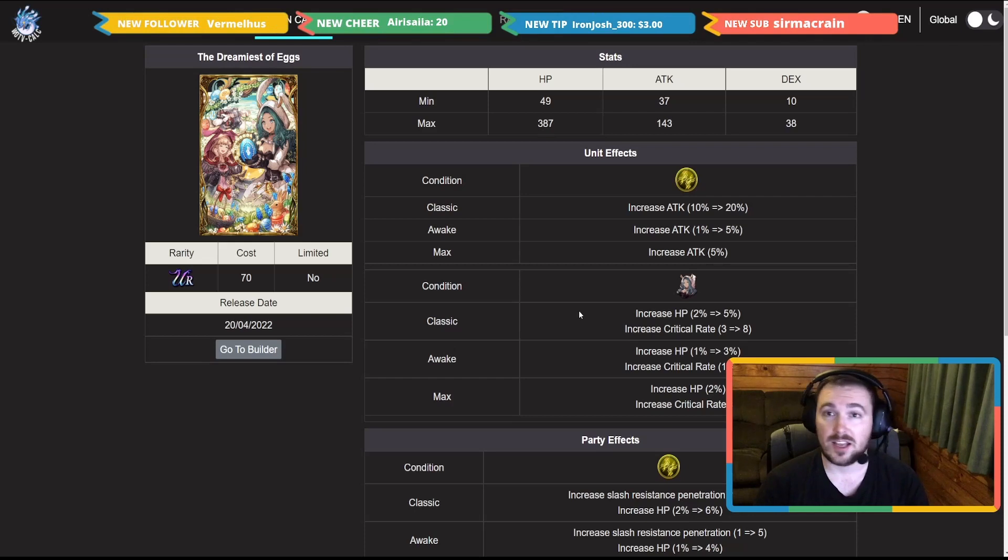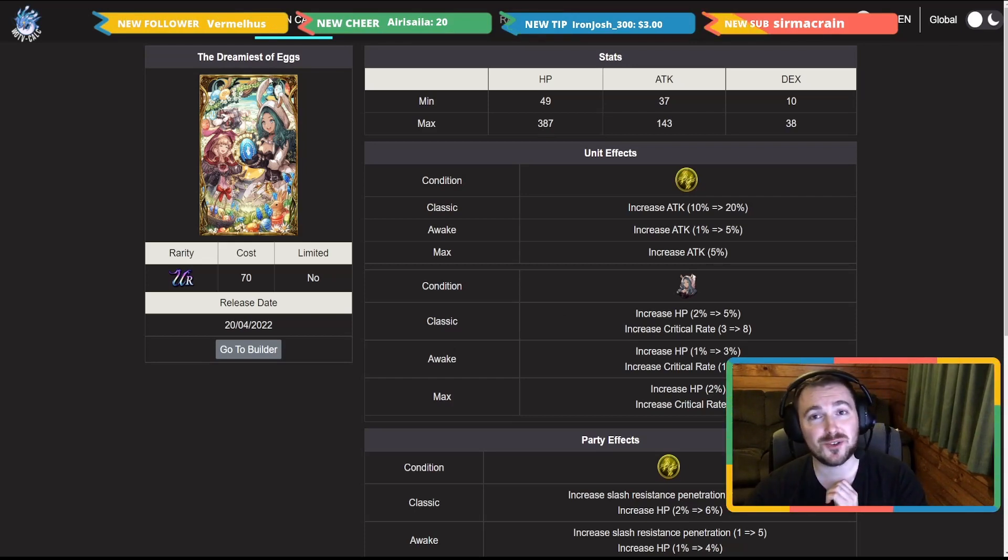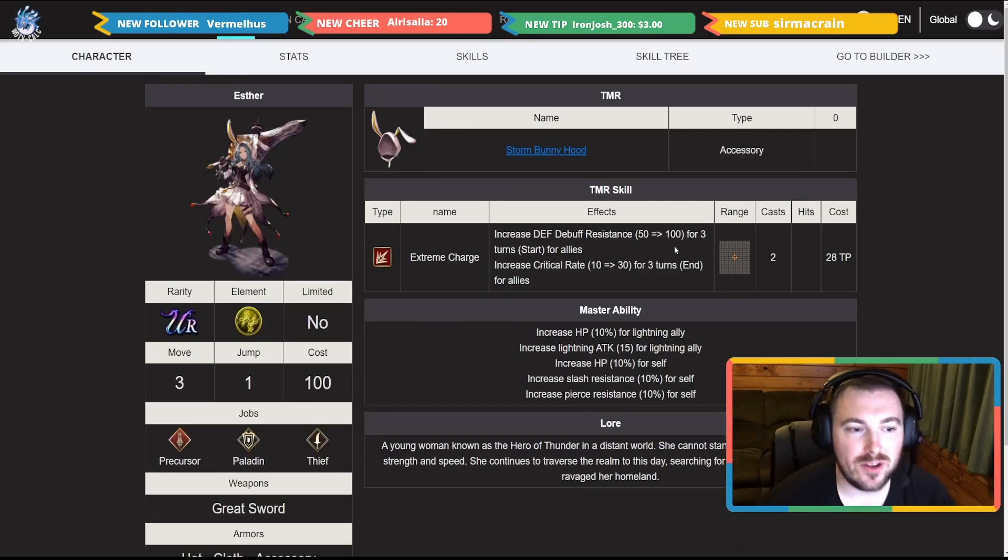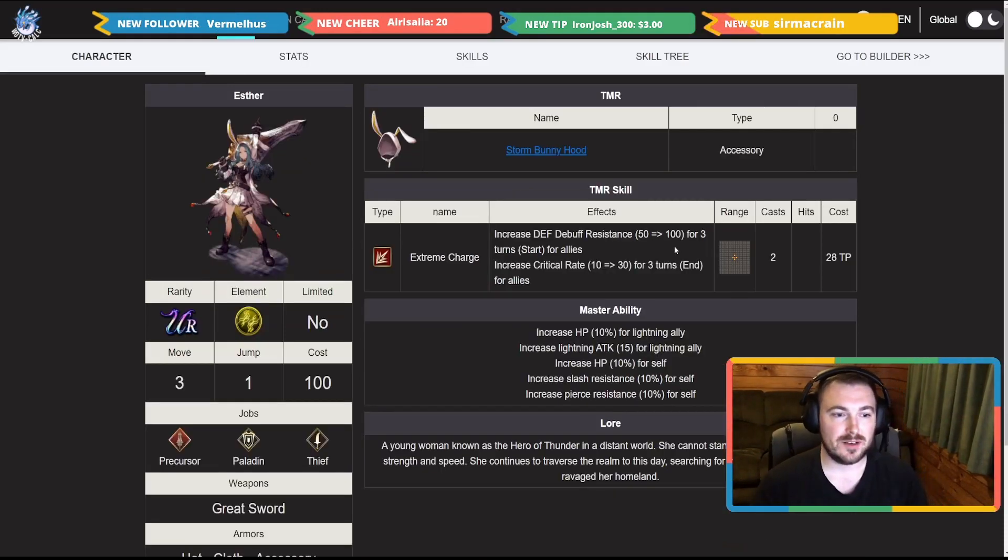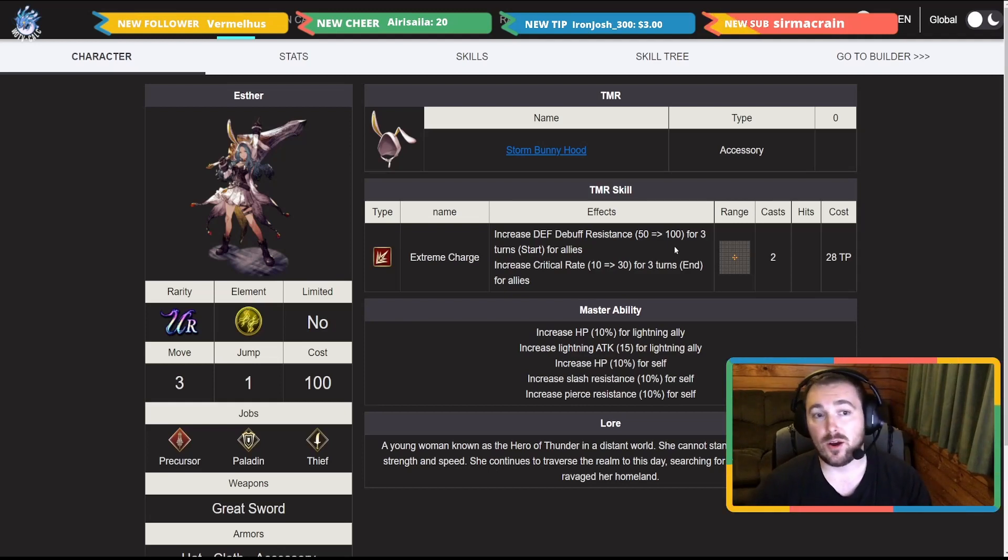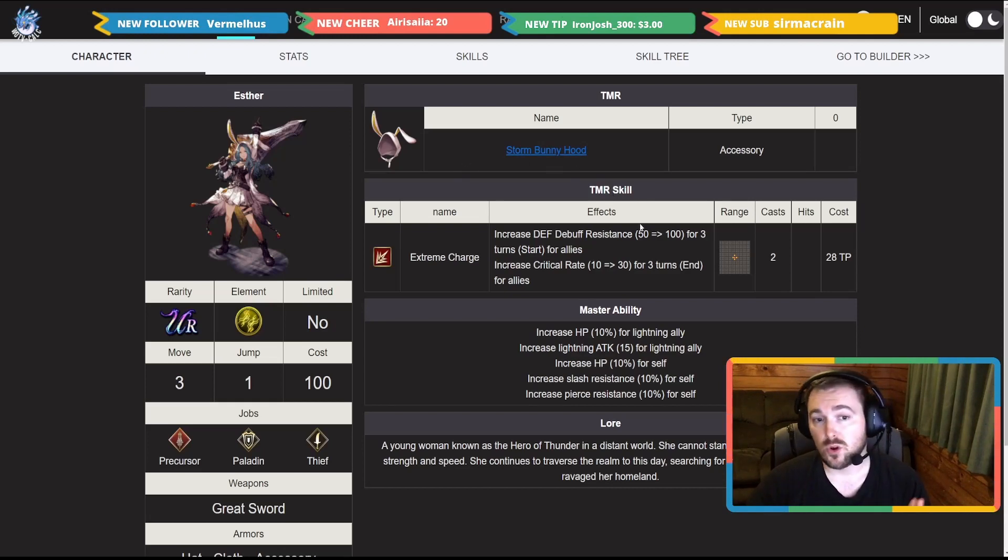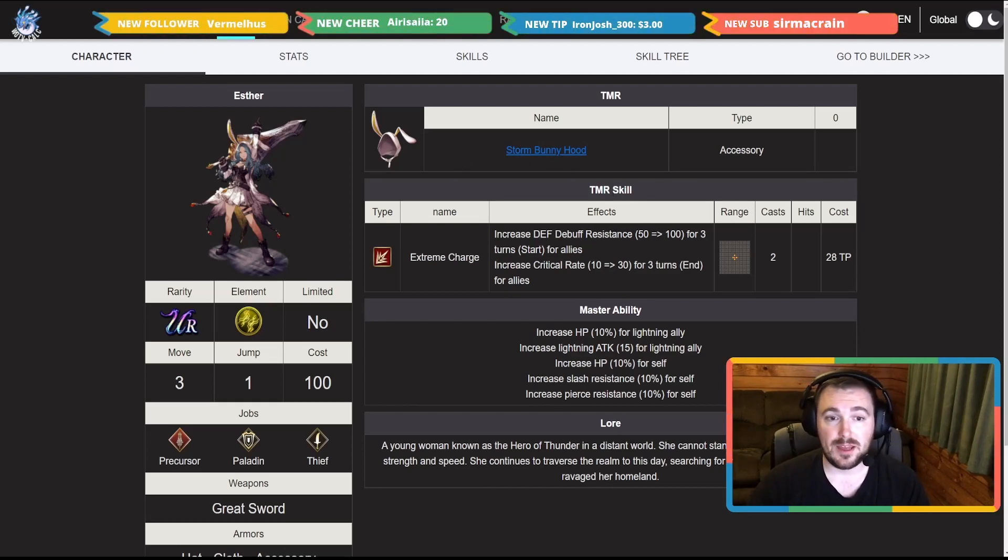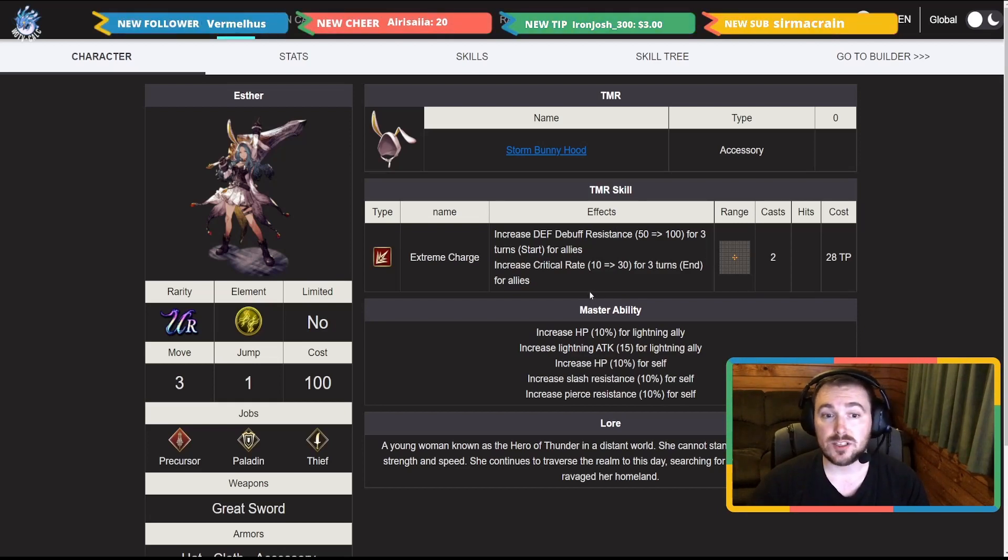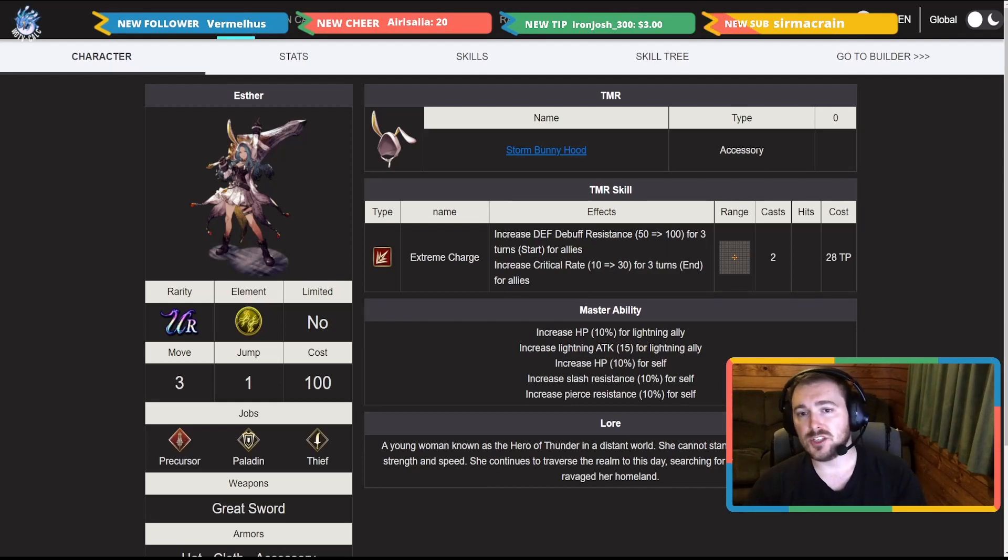Now let's go over to the unit herself, Esther. Here we go, hundred cost limit. The basic move and jump three and one. Now if you actually look at her TMR on this, Word of Count Storm Bunny Hood, we'll go over the TMR skill first. Increase debuff resistance 100 for three turns for allies and also increase critical rate 30 for three turns.